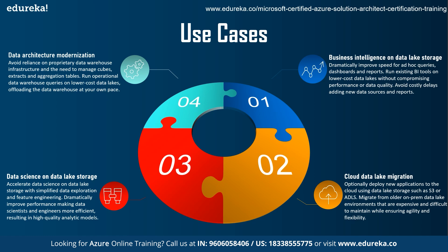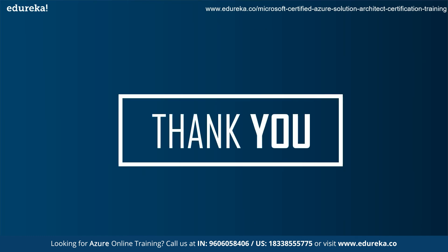At last, data architecture modernization. So here, you can avoid reliance on proprietary data warehouse infrastructure and the need to manage the cubes, structs and application tables. You can run operational data warehouse queries on low-cost data lakes offloading the data warehouse at your own pace. So, this was all about Azure data lake storage.